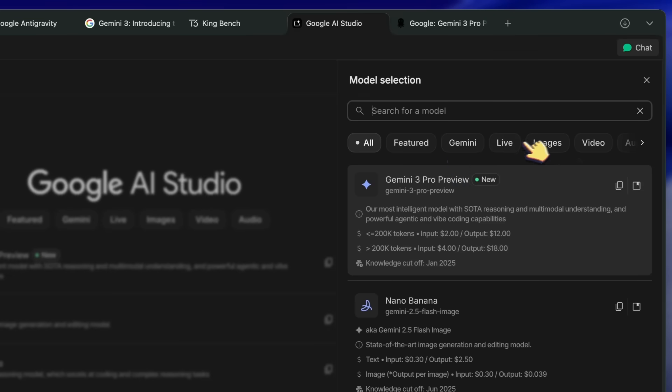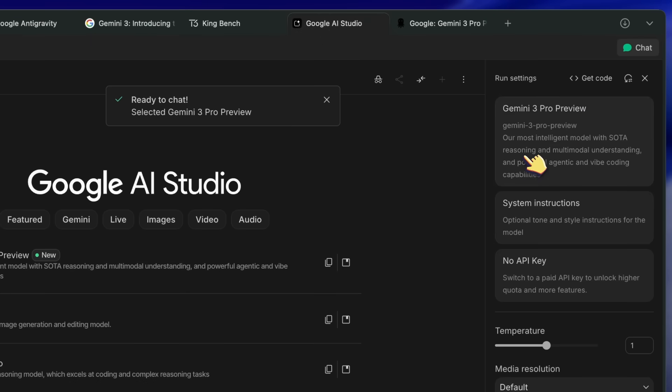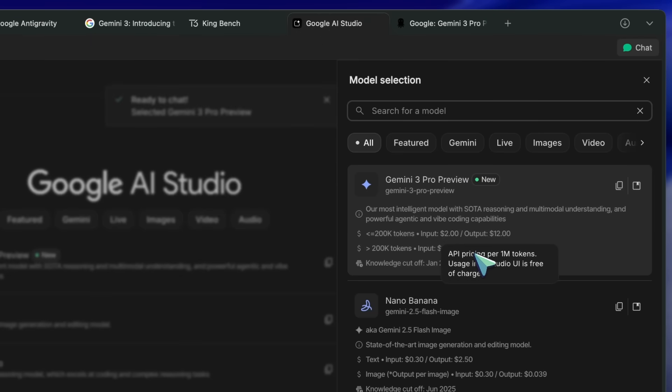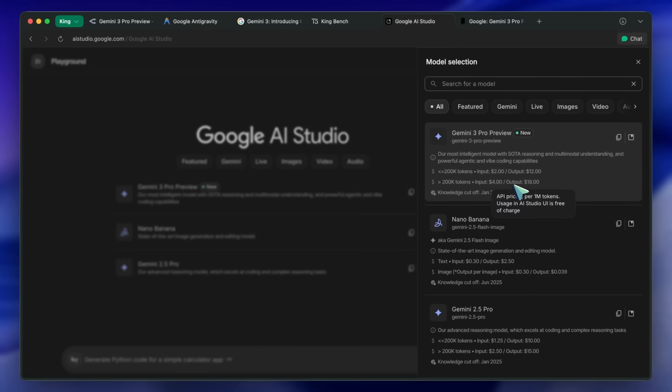And over that you start getting charged $4 and $18, which is not bad. It's cheaper than Sonnet, which is insane for the price to performance.